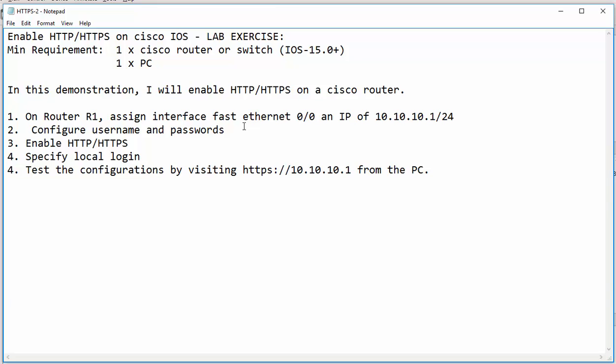In this lab exercise, I will show you how to enable HTTP and HTTPS on a Cisco IOS device. The minimum requirement for this exercise is you need one Cisco router or switch that will be running iOS 15 or above, and finally, you need one PC.